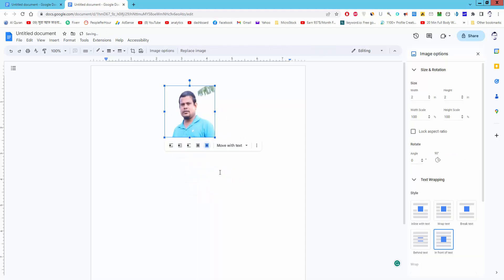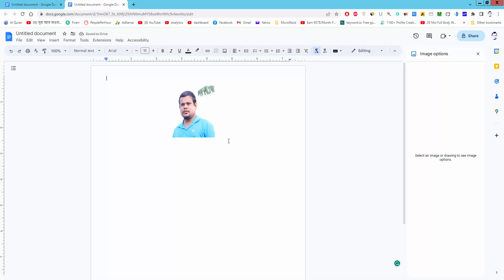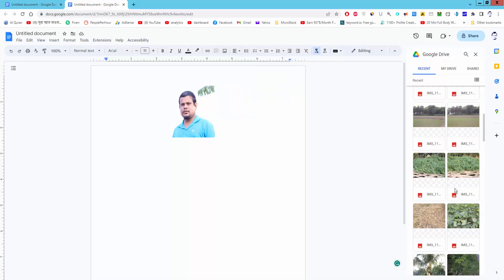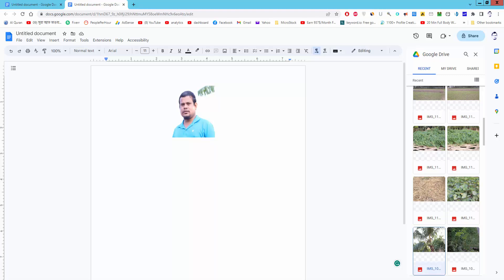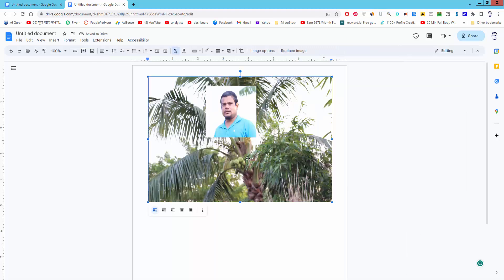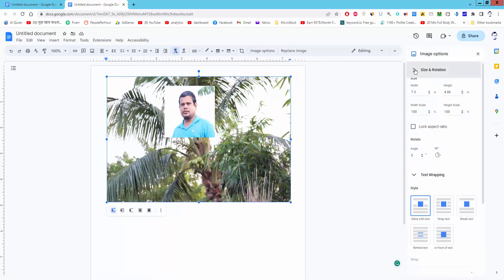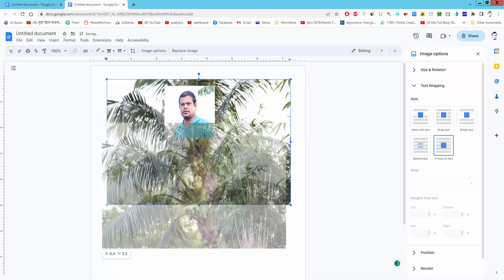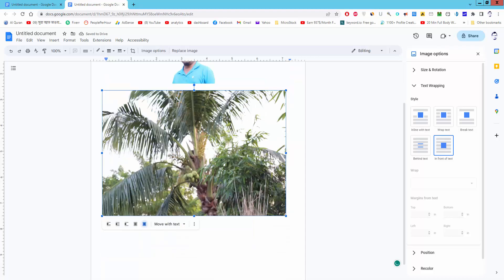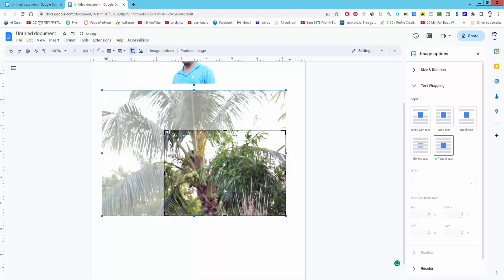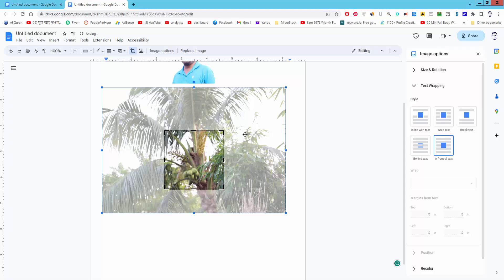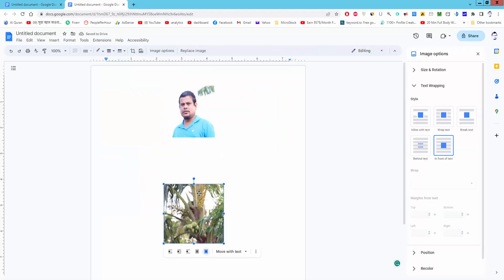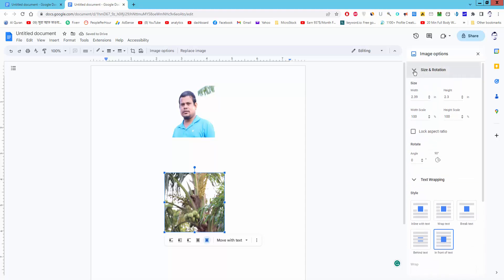Make the another image 2 by 2 inches. Wrap the image first, and crop the image. And go to size and rotation.